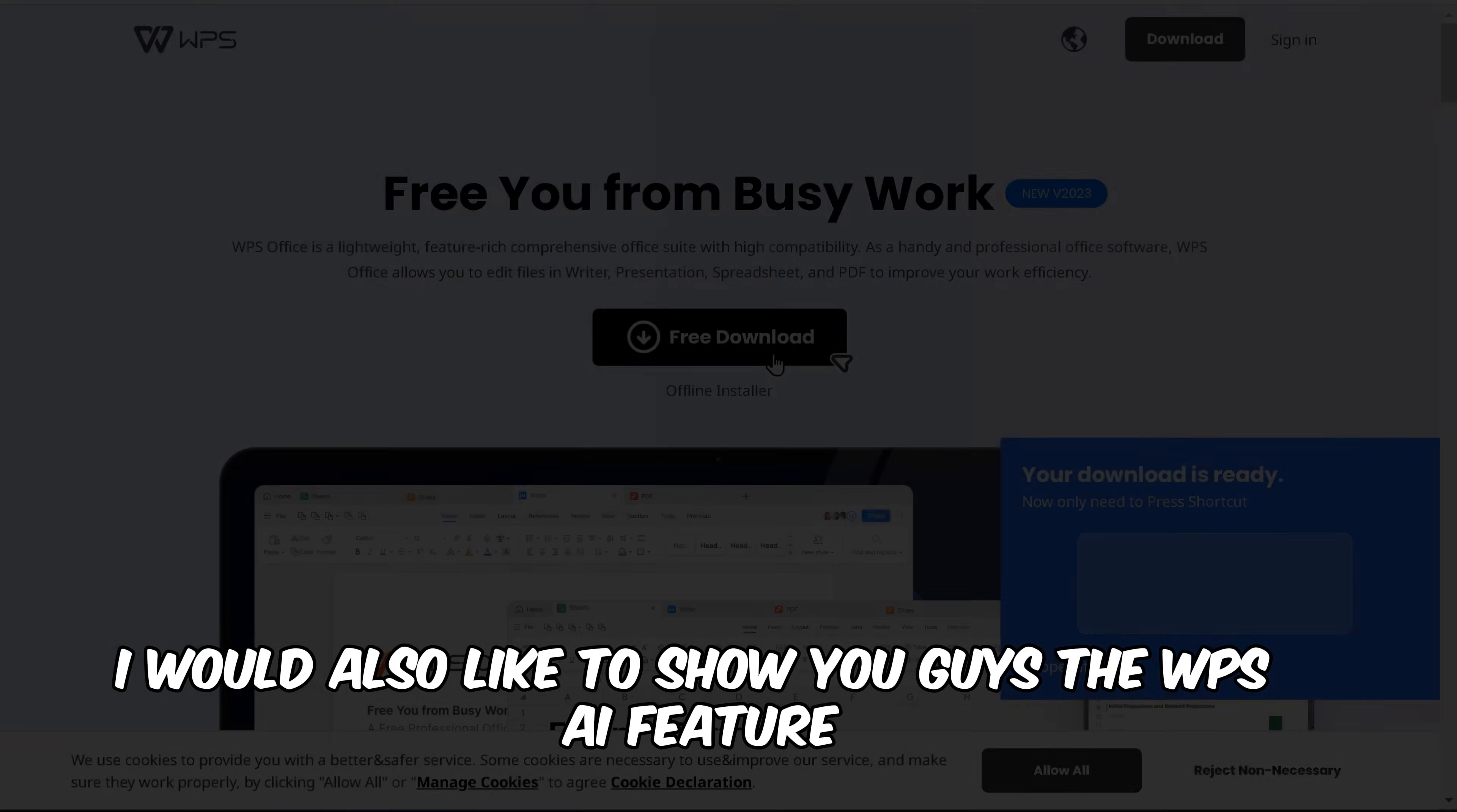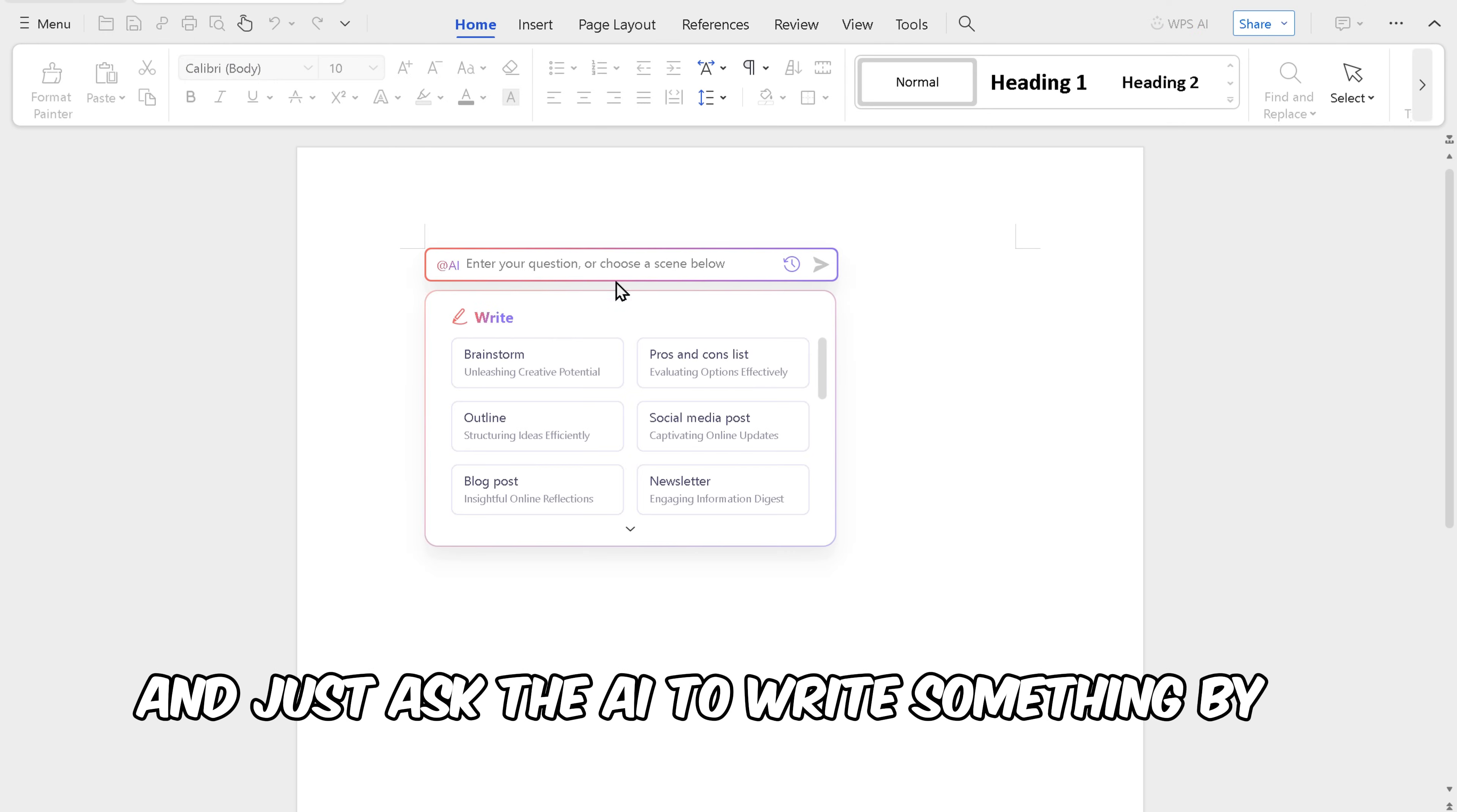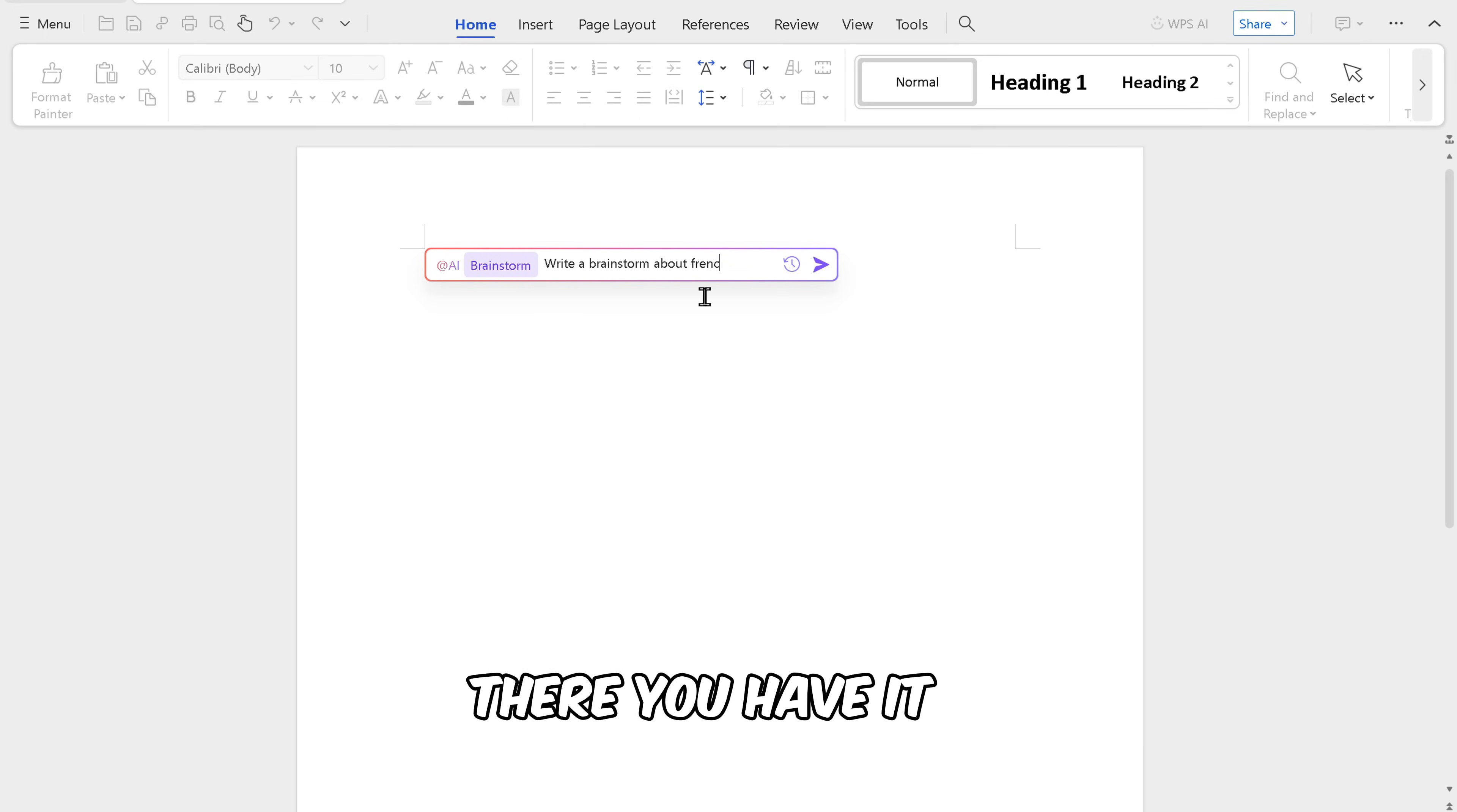I would also like to show you the WPSI feature, so it's really easy to use. First, just click on the Writer or PDF reader and ask the AI to write something by selecting the options given. Let's say I want to write a brainstorm on the French Revolution, and voila, there you have it.